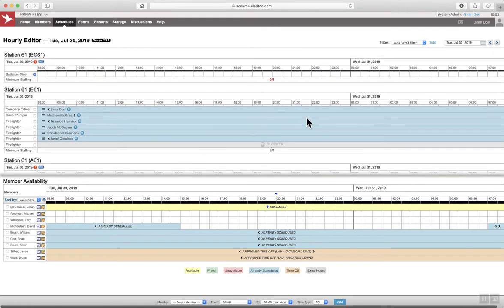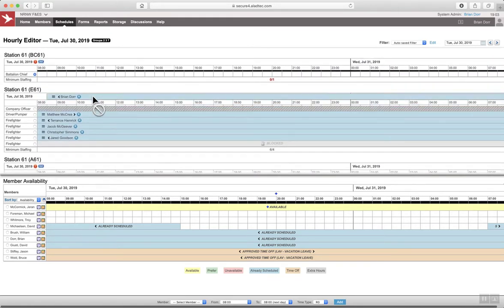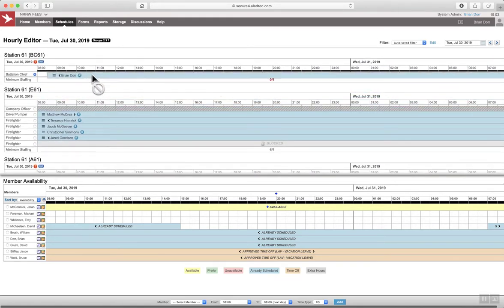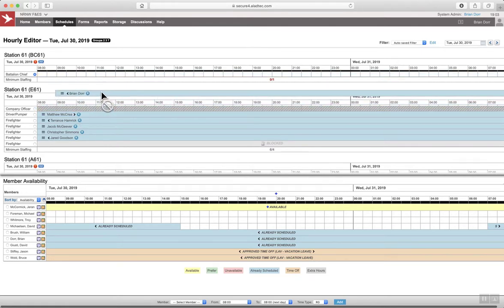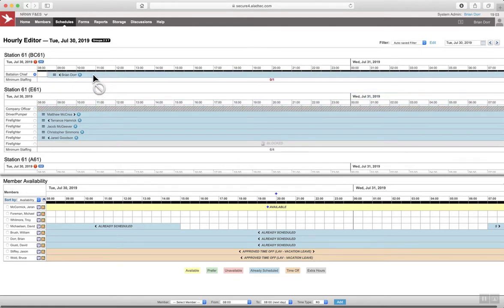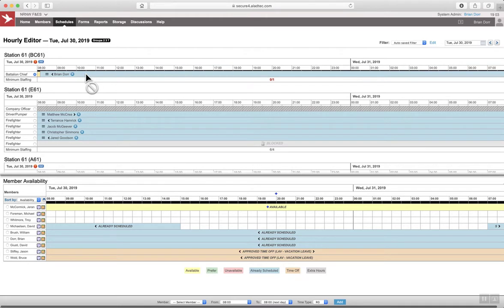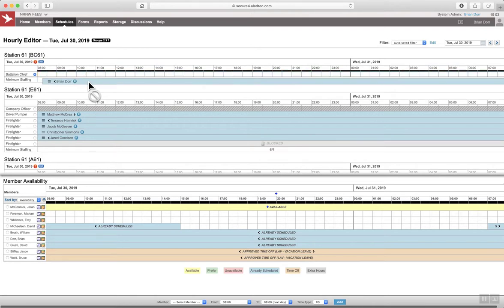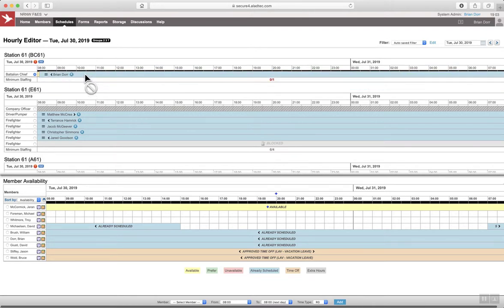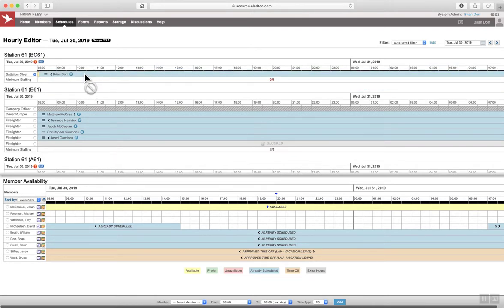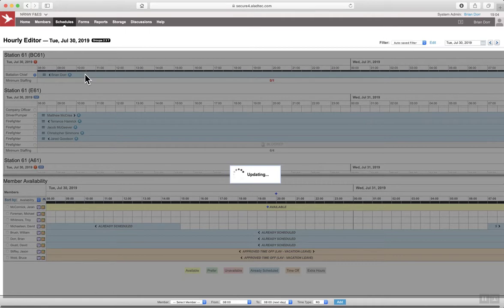So I like to typically start at the top and work my way down. I'm just dragging, holding and dragging the company officer to fill the battalion chief position. You can see how it starts to highlight as yellow. Once it's yellow, you release, and it will fill that position.